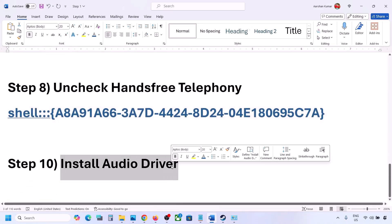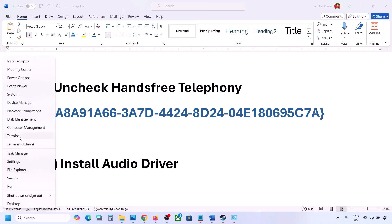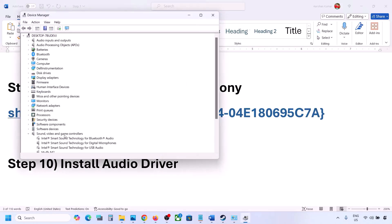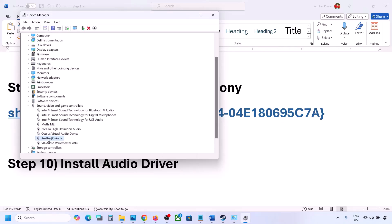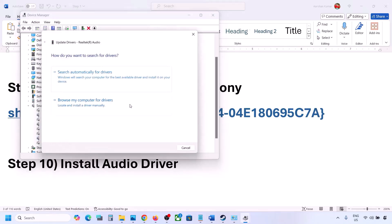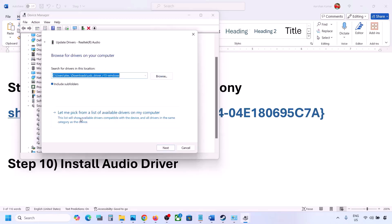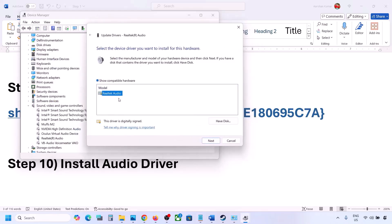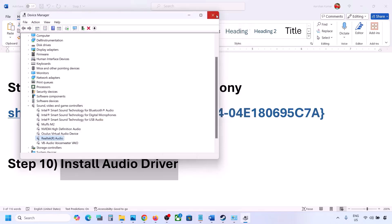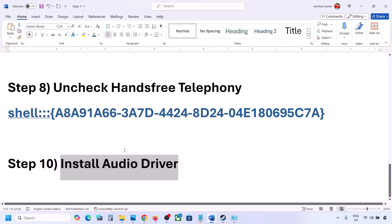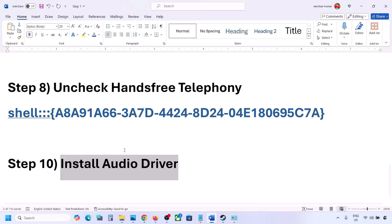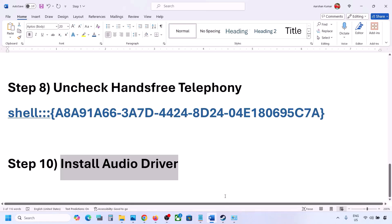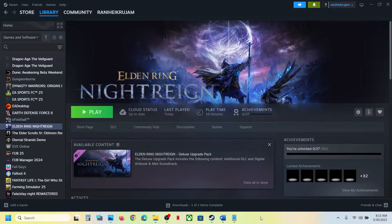The next step is to install the audio driver. First try via Device Manager: right-click the Start menu, go to Device Manager, expand Sound, Video and Game Controllers, select your audio device, right-click and click Update Driver. Click 'Browse my computer for drivers', then 'Let me pick from a list of available drivers', select your audio device, click Next, install it, and restart. You can also go to your system manufacturer's website (Dell, Lenovo, etc.), find your model, download the audio driver, install it, and restart your computer.